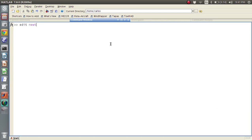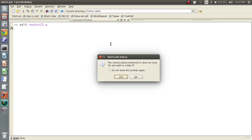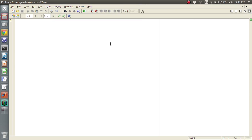I had a request for Newton-Raphson in two dimensions — well, really five dimensions — but if you can do it in two dimensions you can do it in five. So I'm going to show you how to do it in two dimensions and we'll go from there. I'll create a function called Newton2D.